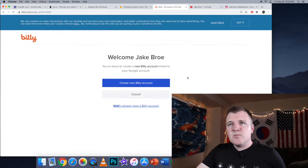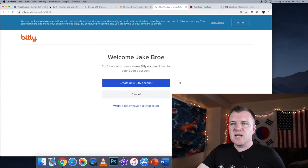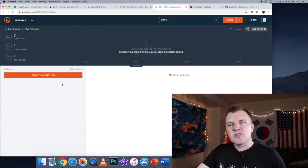Okay, I'm logged into Bitly through my Google account. And then I'm going to select Create New Bitly Account. Okay, over here it says Create Your First Link.